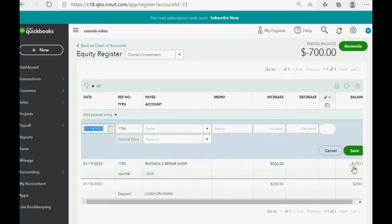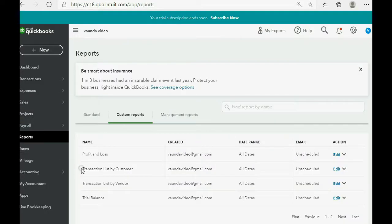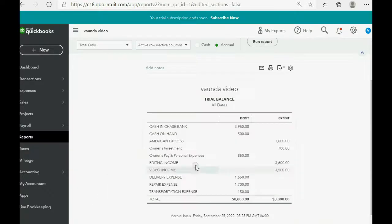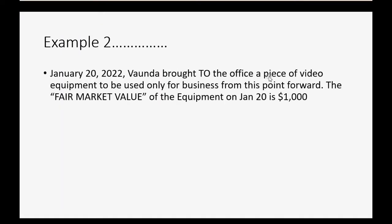To verify, click Reports then go to the Trial Balance. You can see the numbers are exactly as predicted: Owner's Investment balance is now $700, and Repair Expense balance has increased to $1,700.